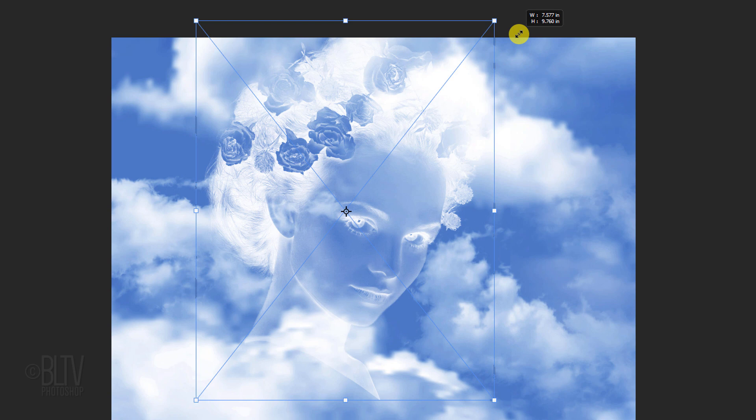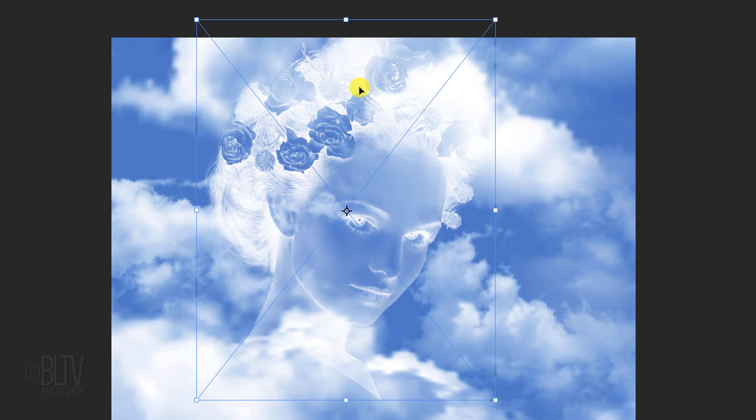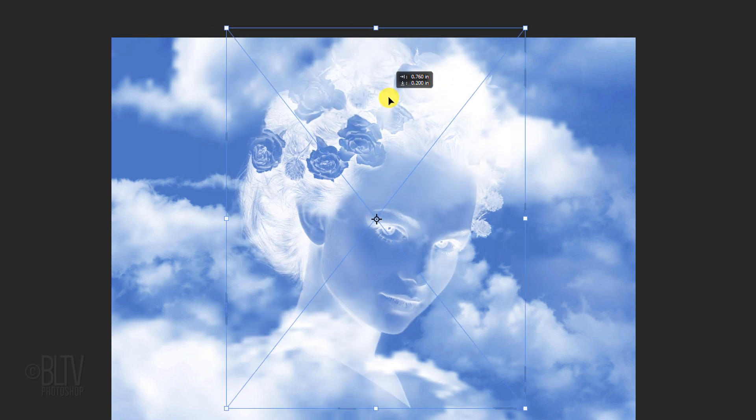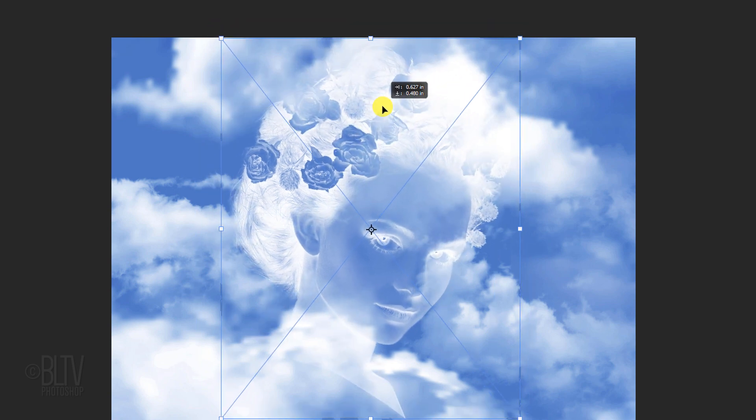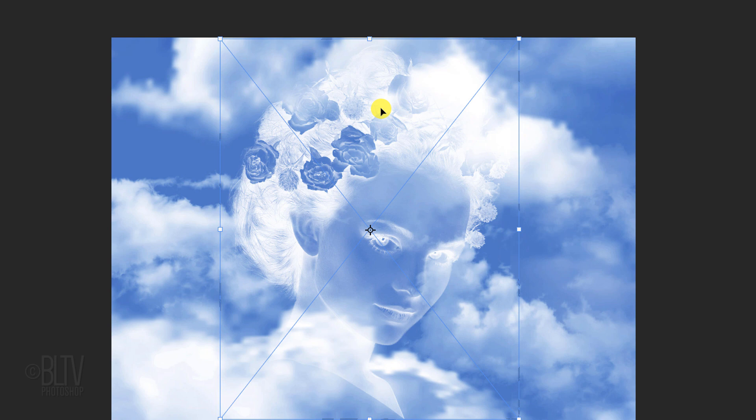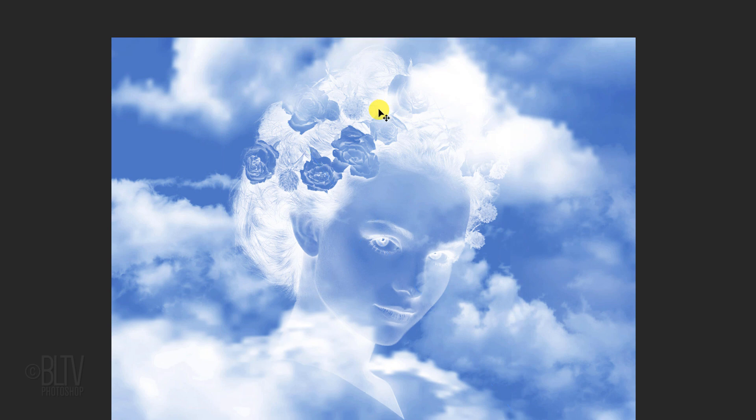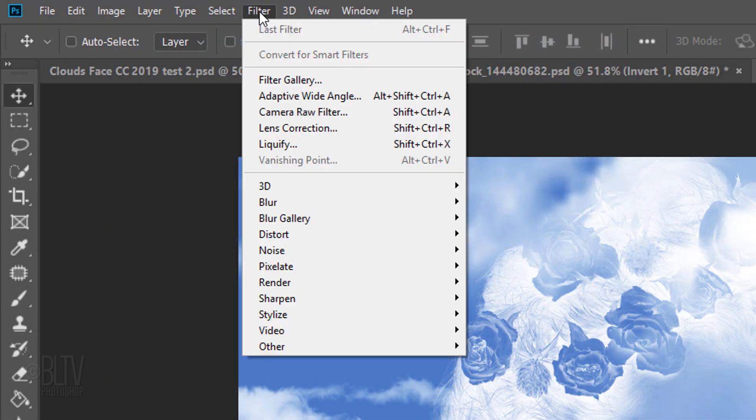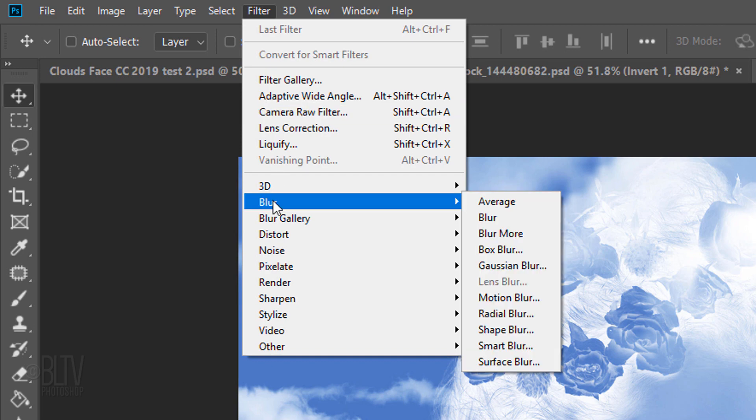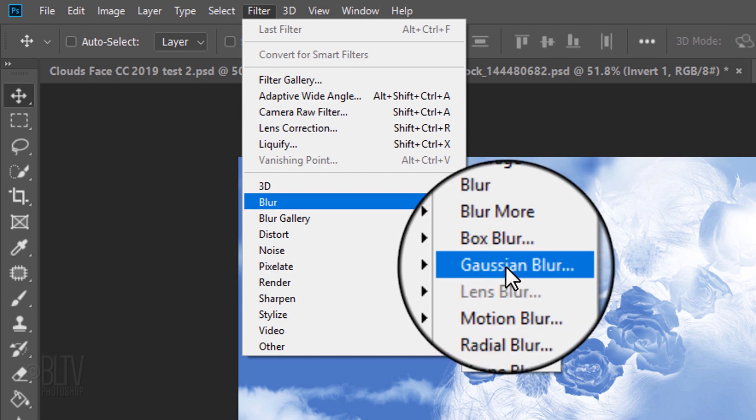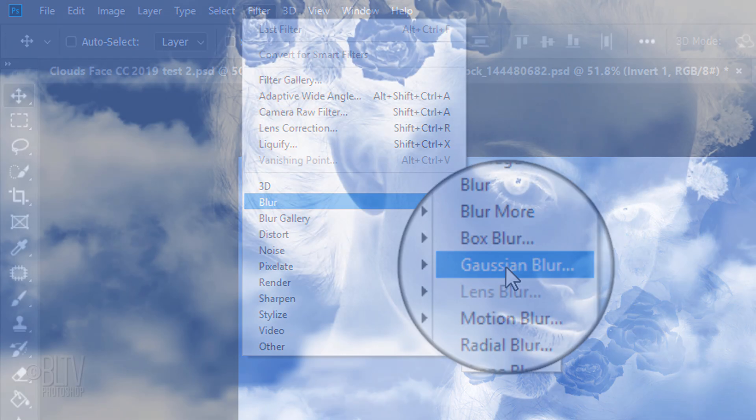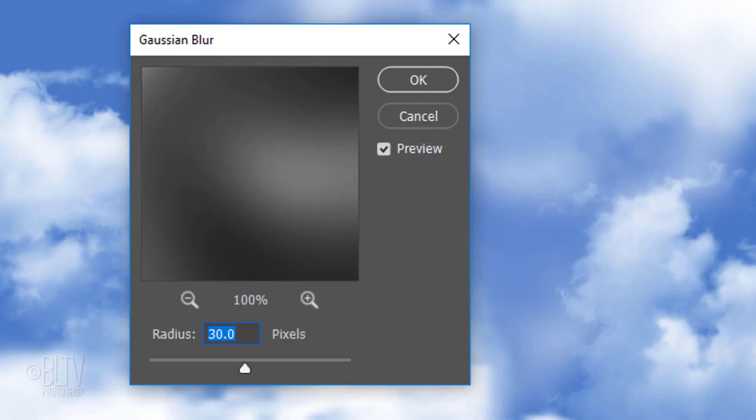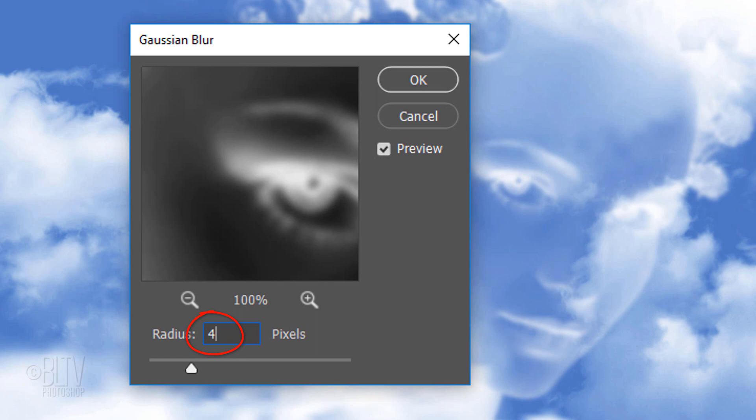To reposition it, go inside the bounding box and drag it. Then, press Enter or Return. Go to Filter, Blur and Gaussian Blur. Blur it 4 pixels.